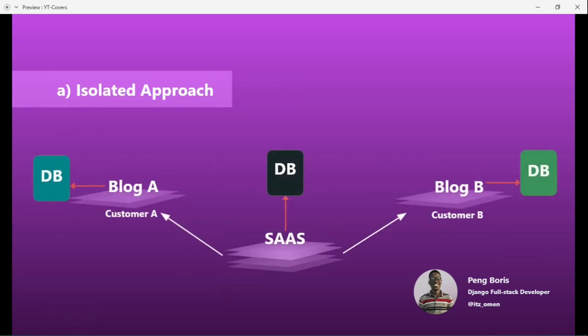In the isolated approach, let's say we have a SaaS serving customer A and customer B. Customer A has block A and customer B has block B. Each tenant gets a specific database to save their own data — customer A's blog collects data from its own database, and customer B has their own database. Sometimes the SaaS itself also has its own database for a few things.